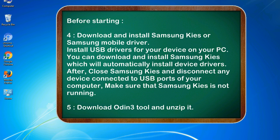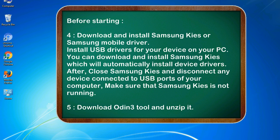4. Download and install Samsung Kies or Samsung mobile driver. Install USB drivers for your device on your PC. You can download and install Samsung Kies which will automatically install device drivers. After, close Samsung Kies and disconnect any device connected to USB ports of your computer. Make sure that Samsung Kies is not running.